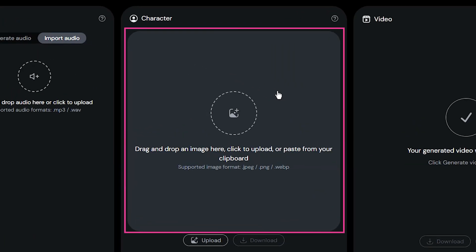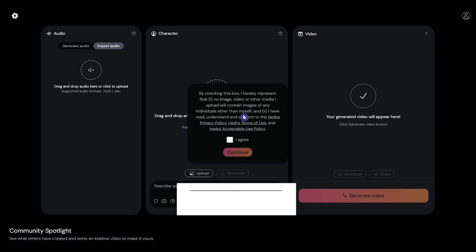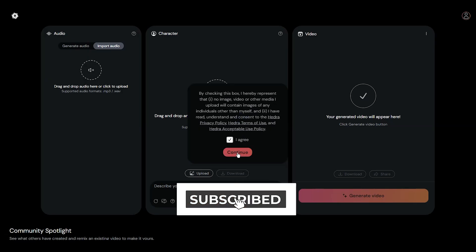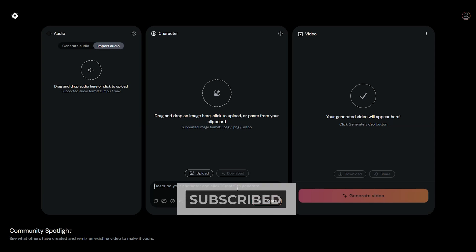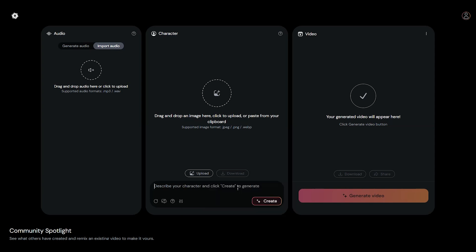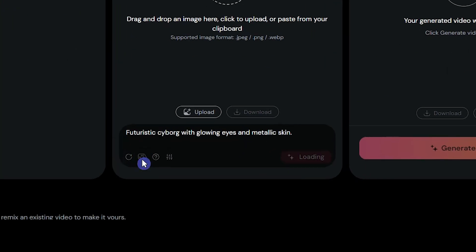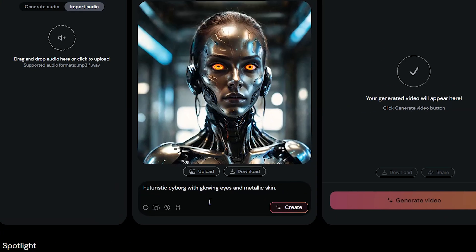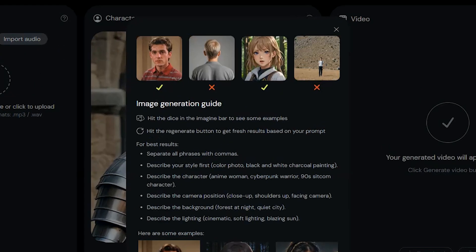You can upload your character image in the supported formats, or you can create an image with a text prompt. You can write your own prompt or press the randomize prompt button to generate a text prompt for you. According to the guide, your character's face should be close and clear.